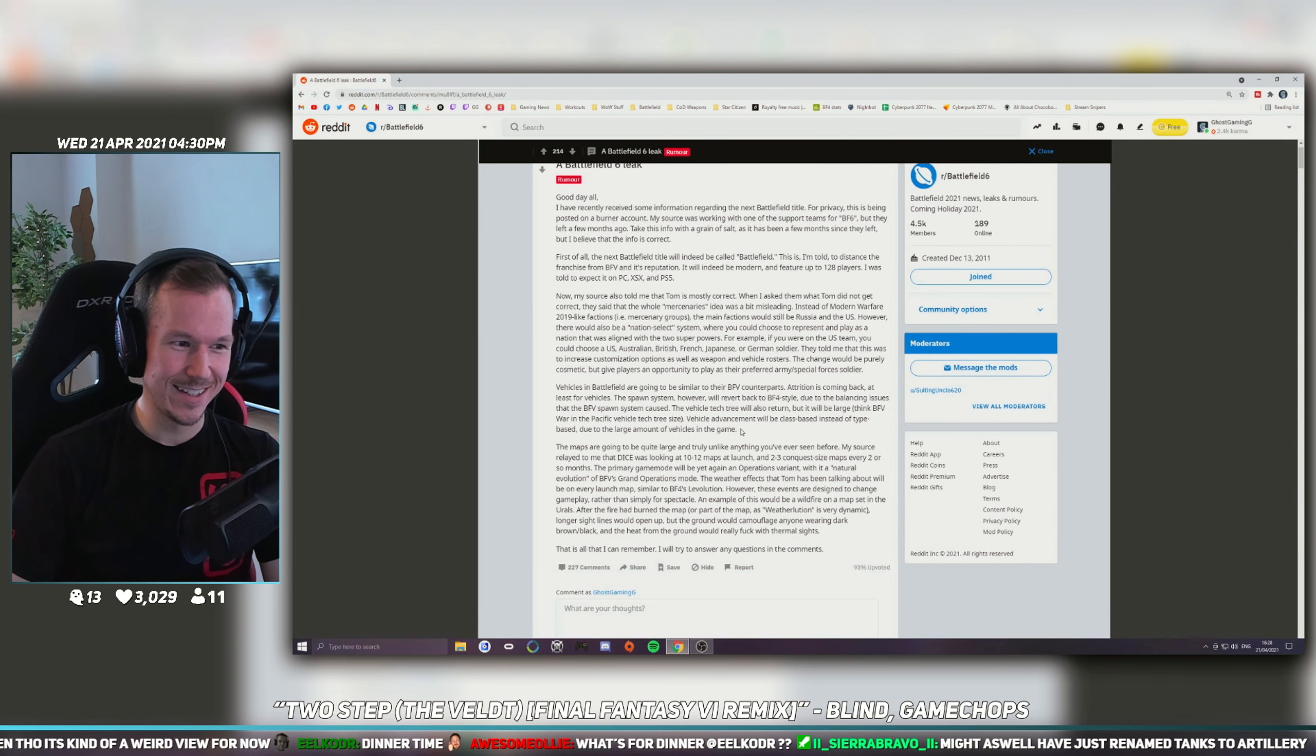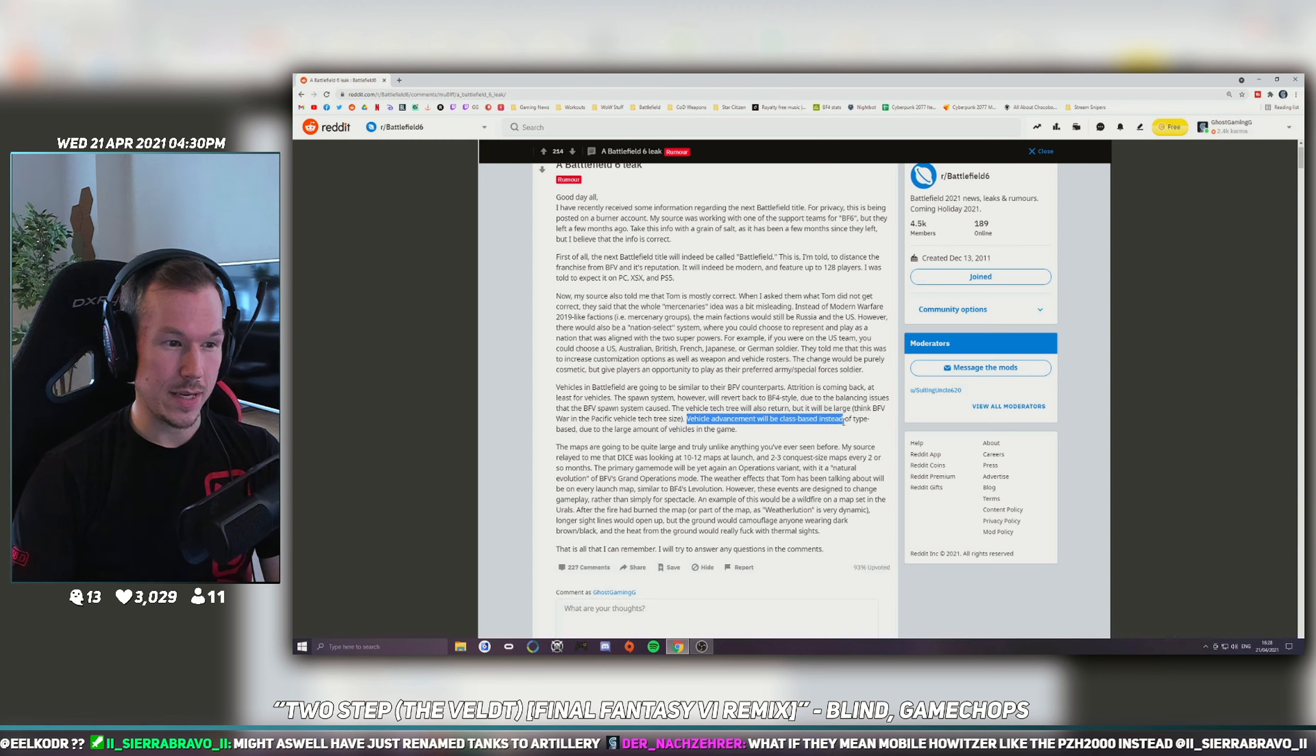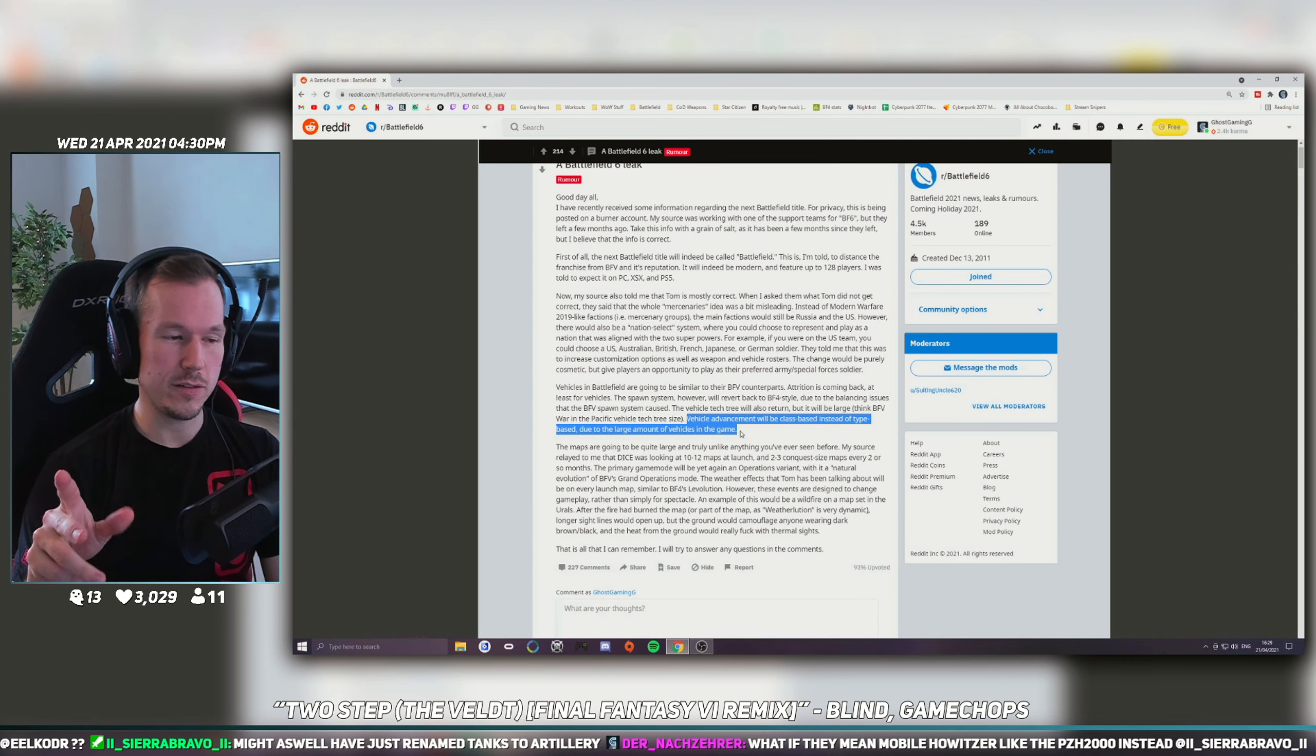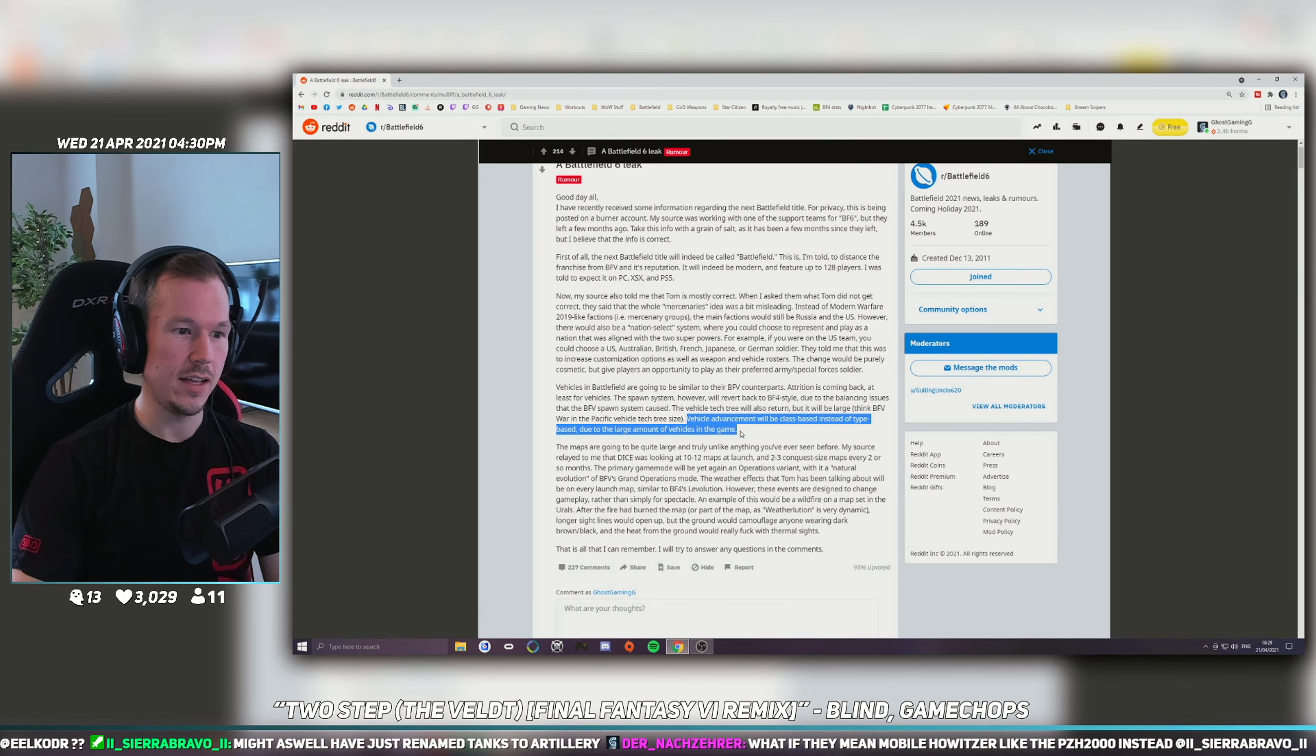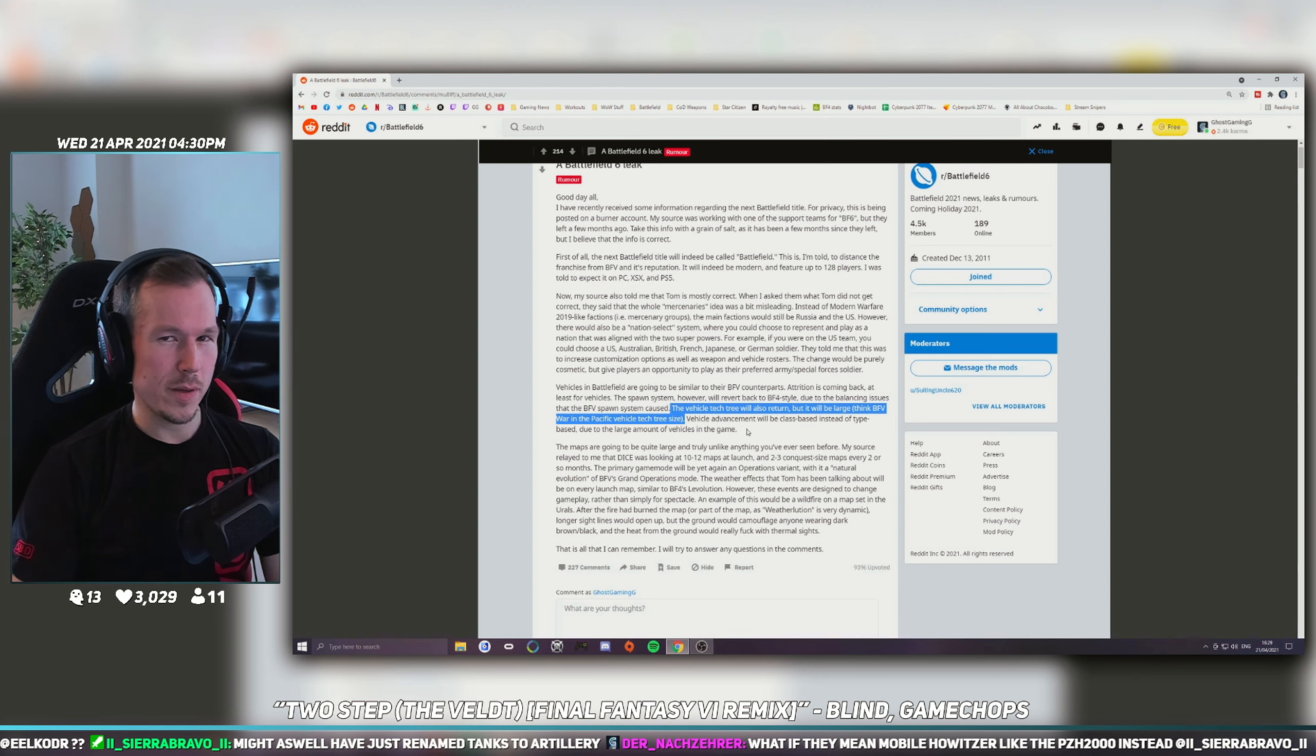It says down here that vehicle advancement will be class-based instead of type-based due to the large amount of vehicles in the game. So that's good - instead of having to unlock things for specific vehicles like you had to in BF5, it's the Battlefield 4 system where you unlock it for the class (the stealth jet, the attack jet) and it's unlocked for those vehicles on any side. However, it says here the vehicle tech tree will also return, but it will be large - think Battlefield 5 War in the Pacific vehicle tech tree size. Not a big fan of that either.